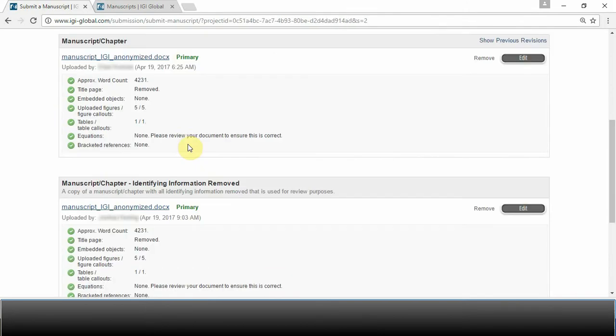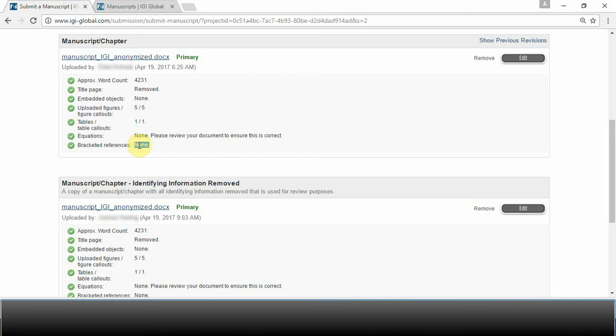Other important requirements to check for in a manuscript is that it meets APA style and that all bracketed references have been corrected. Please also ensure that figures are uploaded separately as well as included within the document and that tables are drawn within the Microsoft Word document.